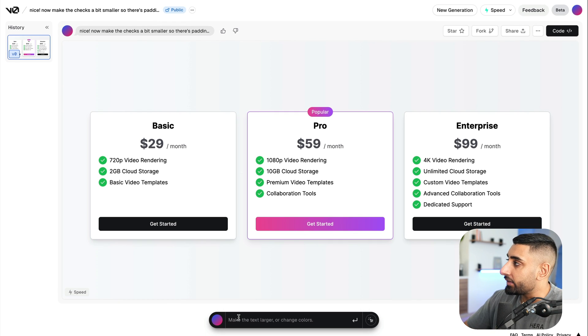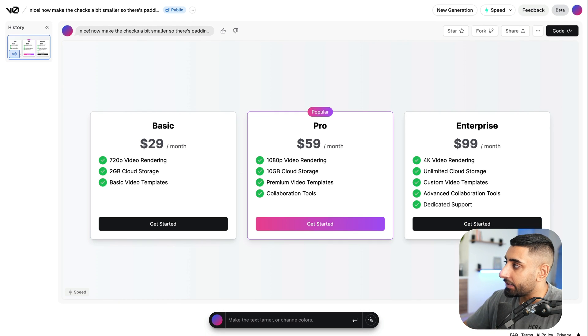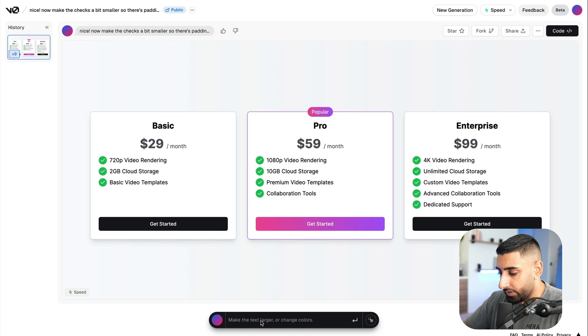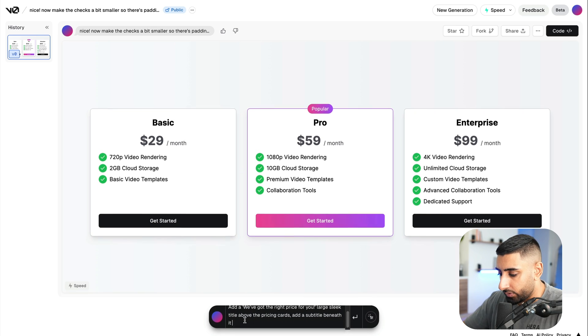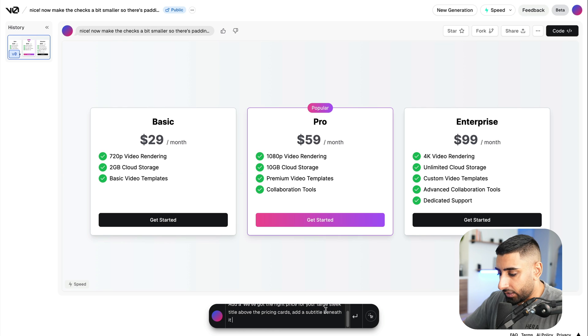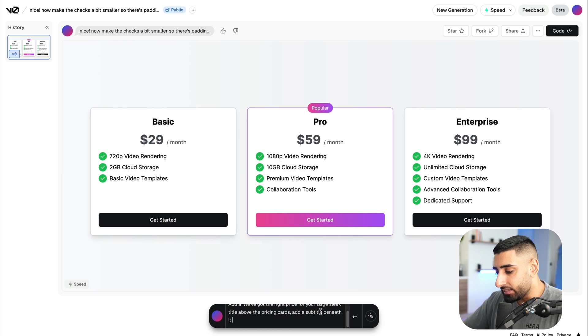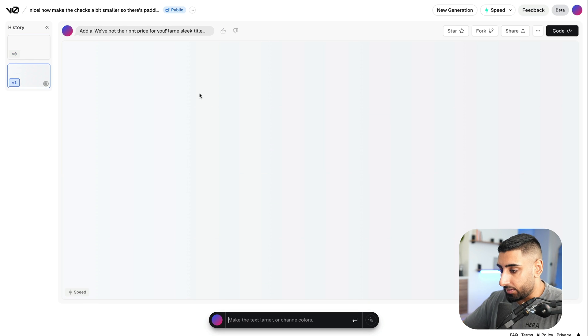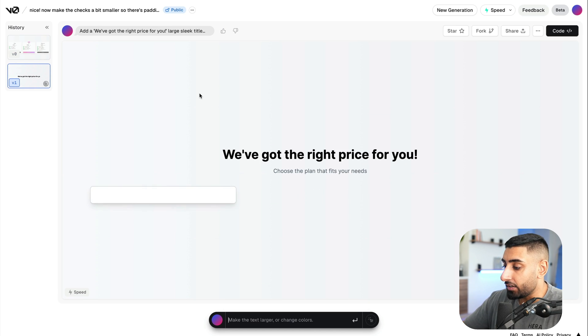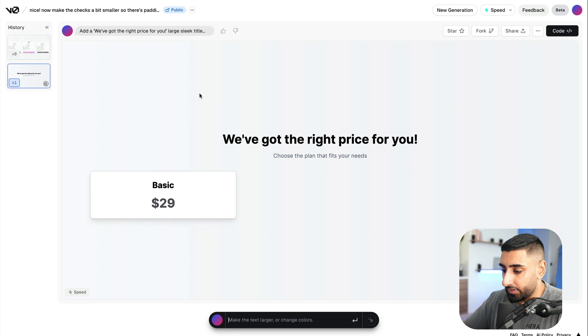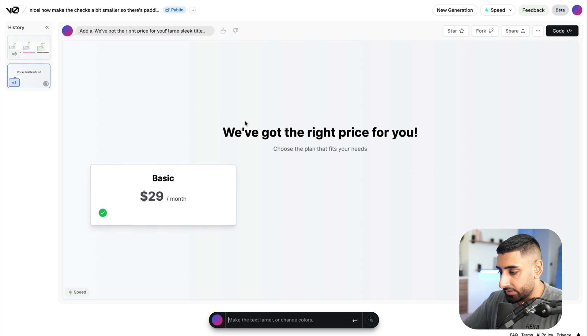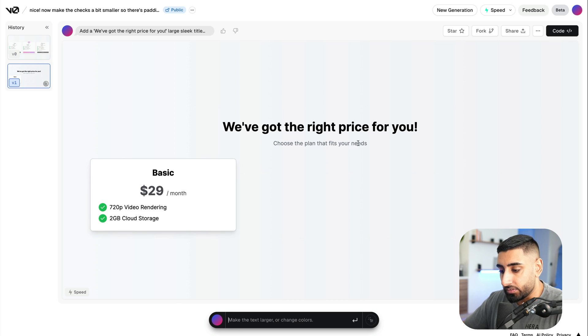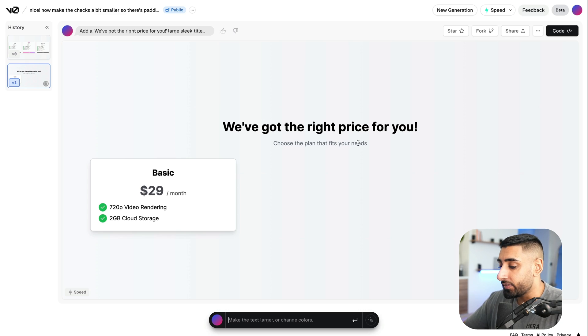So what I'm going to do is actually say something like, add a we've got the price right for you and so forth. So I've gone ahead and done this before. So add a we've got the right price for you large sleek title above the pricing cards and add a subtitle beneath it. Simply hit enter. Now what it's doing is it's using AI to go ahead and generate the next iteration of the component. So you can see here, we've got the right price for you. Choose the plan that fits your need. And remember, I'm not writing any of this code.